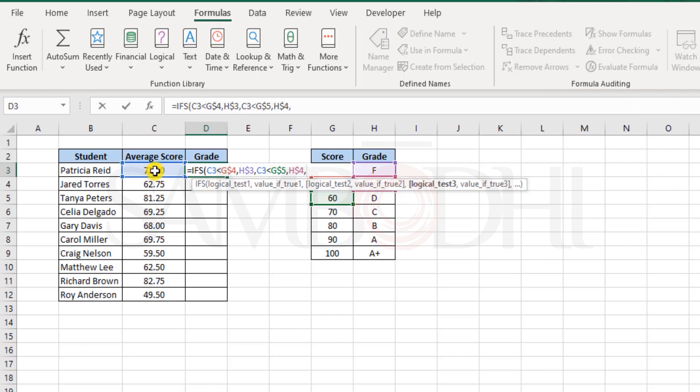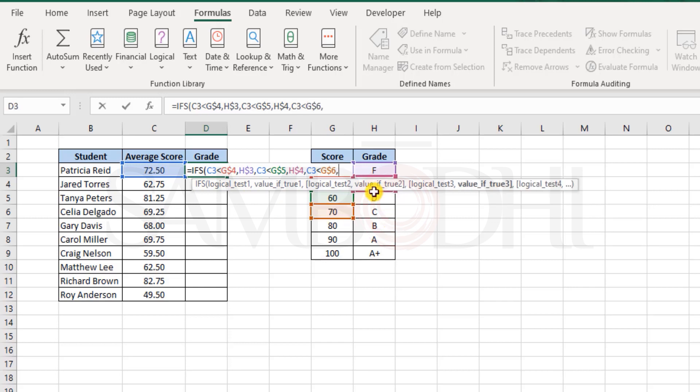Again I lock the row reference. Now I need to check if 72.5 is less than 70. I lock the reference again. If it is less than 70, then it must be a D grade.